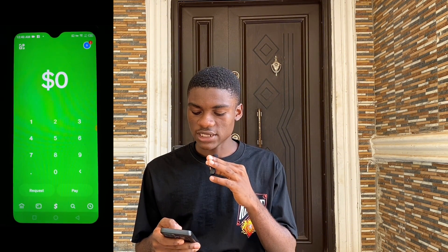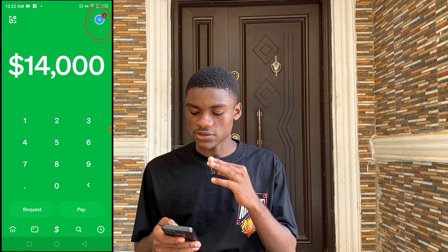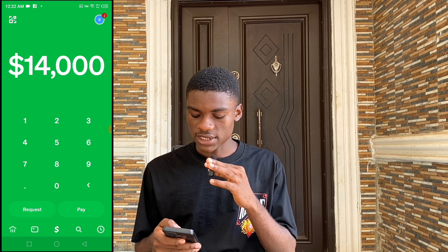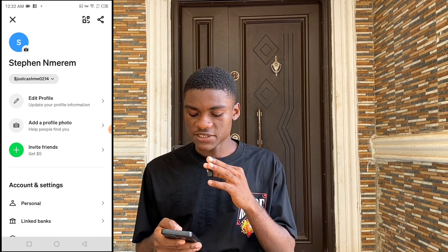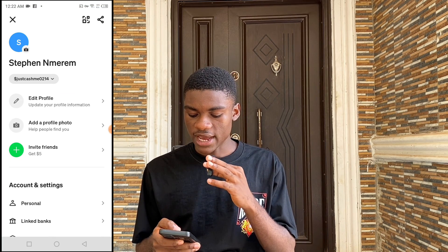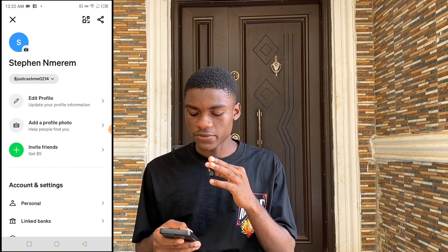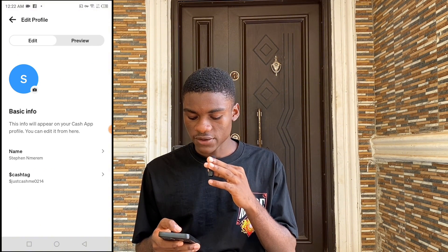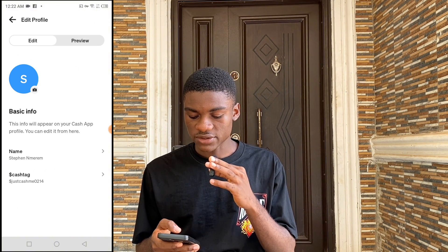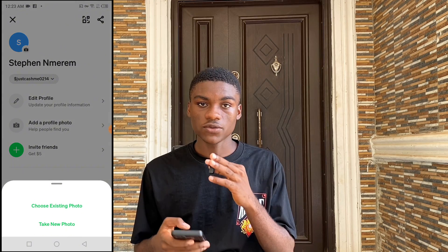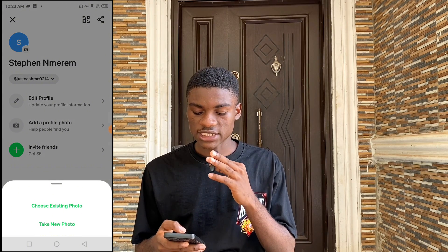On the top right corner you're going to see an icon — that is your profile section. Click on it and you'll see Edit Profile, Add a Profile Photo, and Invite Friends. Under Edit Profile you can change your name and your cash tag. You can change everything right here and also add a profile photo to your Cash App account.